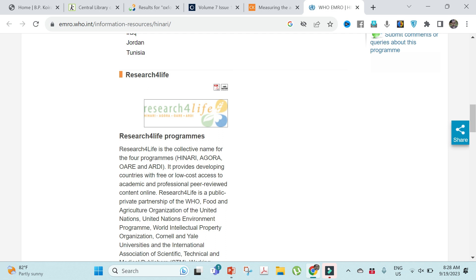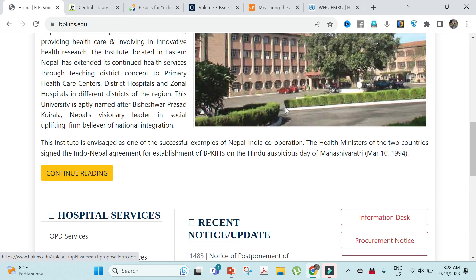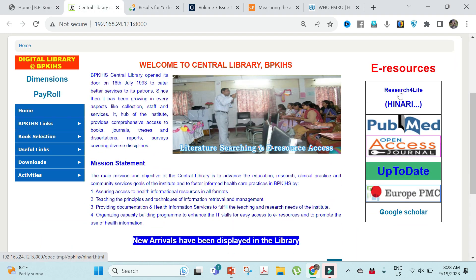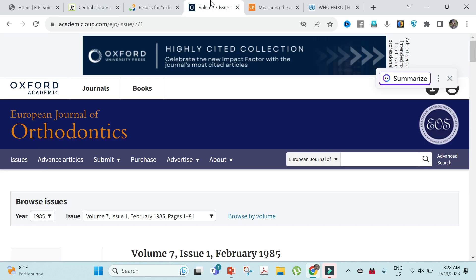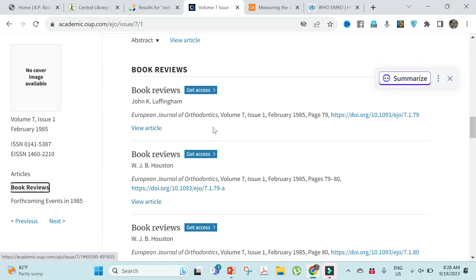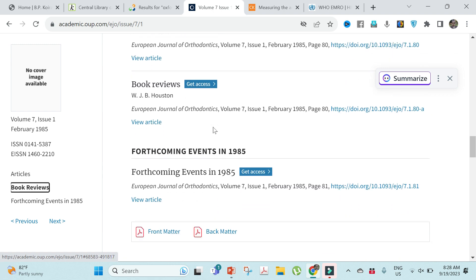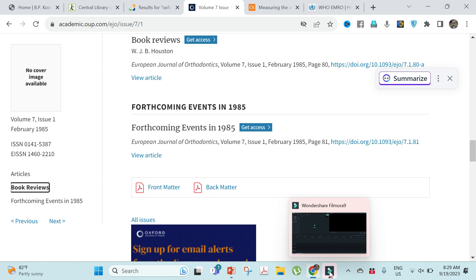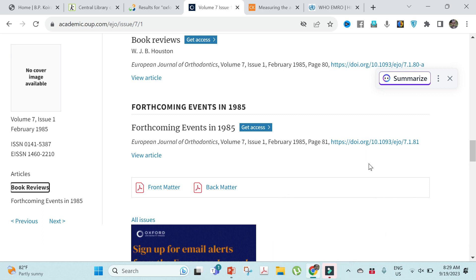The Research for Life program covers four initiatives: HINARI, AGORA, OARE, and ARDI. In Nepal, Research for Life is available, which is why we can access all of this freely. Try it once, and if any difficulties arise, comment below. Thanks for watching — if this is helpful, give a thumbs up.